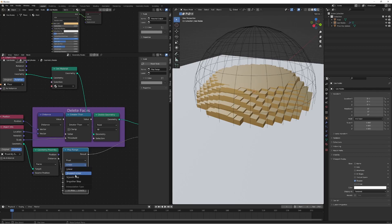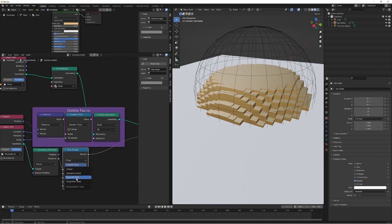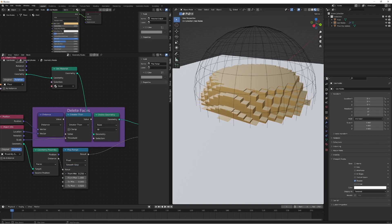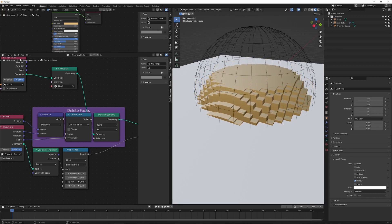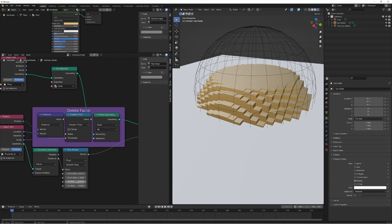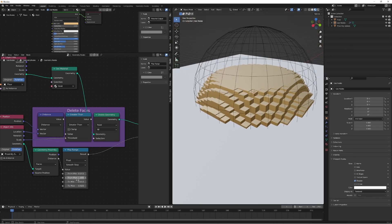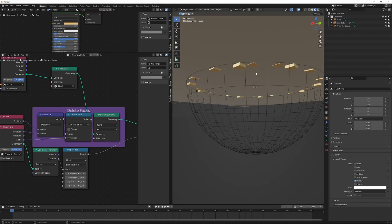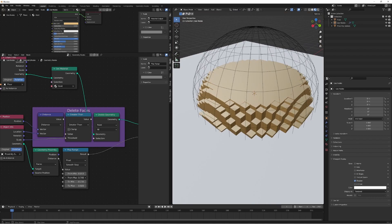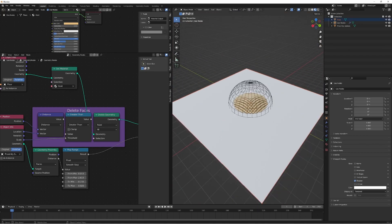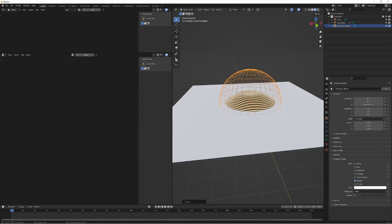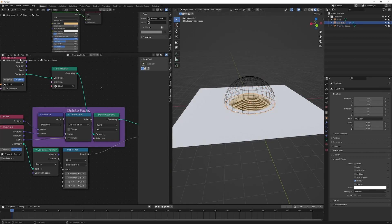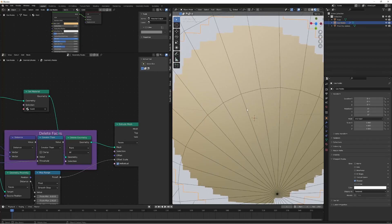One thing we definitely want to do is change the interpolation from Linear to Smooth on the Map Range node. We also want to move the 'to min' value down to around 0.401, just so it sits below the floor level. Play around with these values a bit to dial it in.